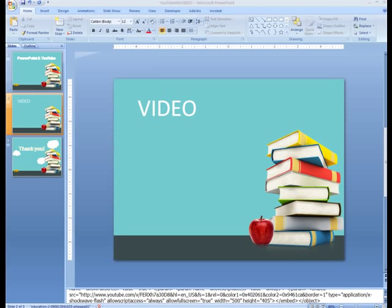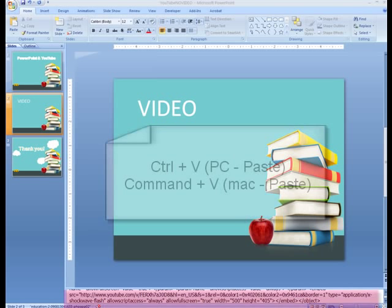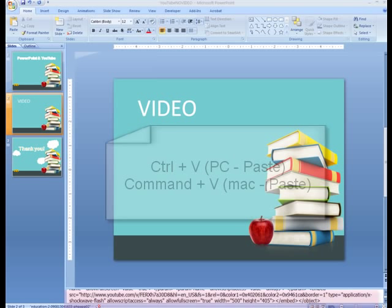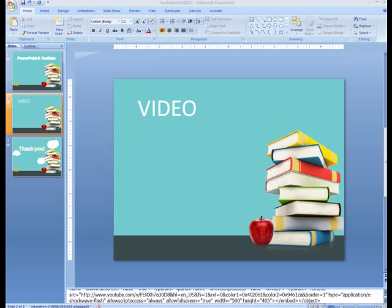Open your PowerPoint presentation. Paste the embed code information in the Notes area on the slide you will be using for the video. We'll get back to this later.